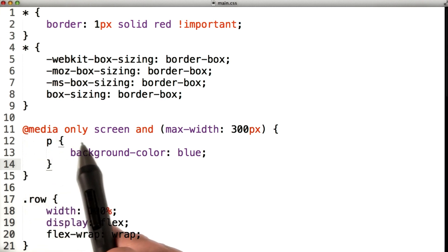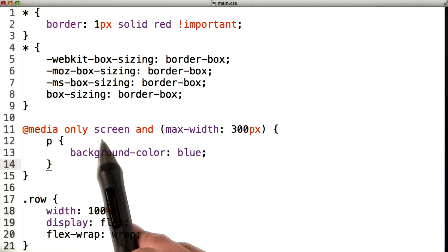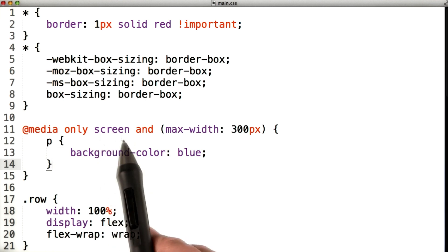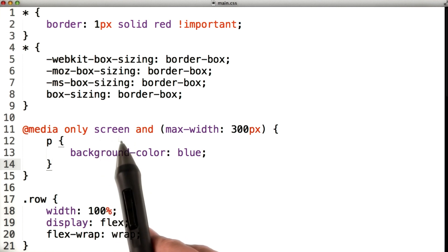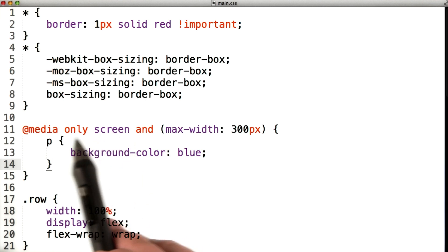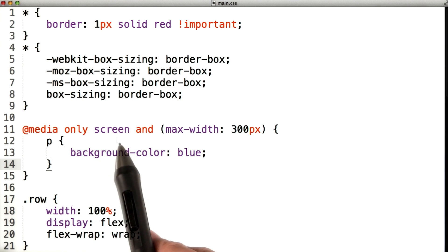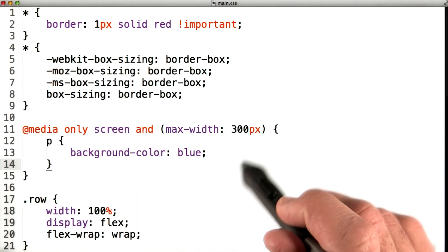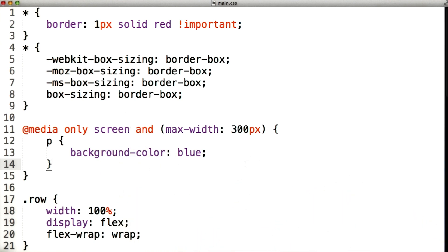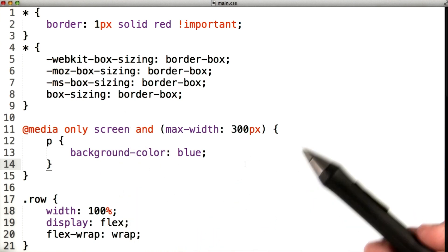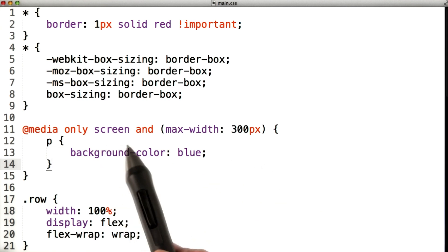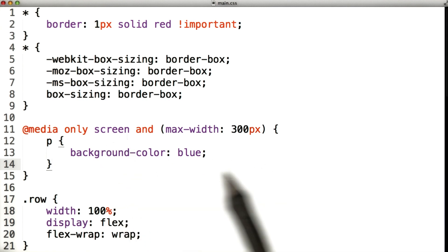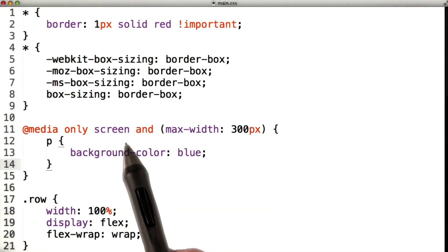Then we have the keyword 'only', which is going to help us with older browsers. Then we have the keyword 'screen'. This media type — screen — is telling us that this media query applies to any kind of screen, whether that's a tablet, your desktop computer, your laptop computer, or your phone. They all count as screens.